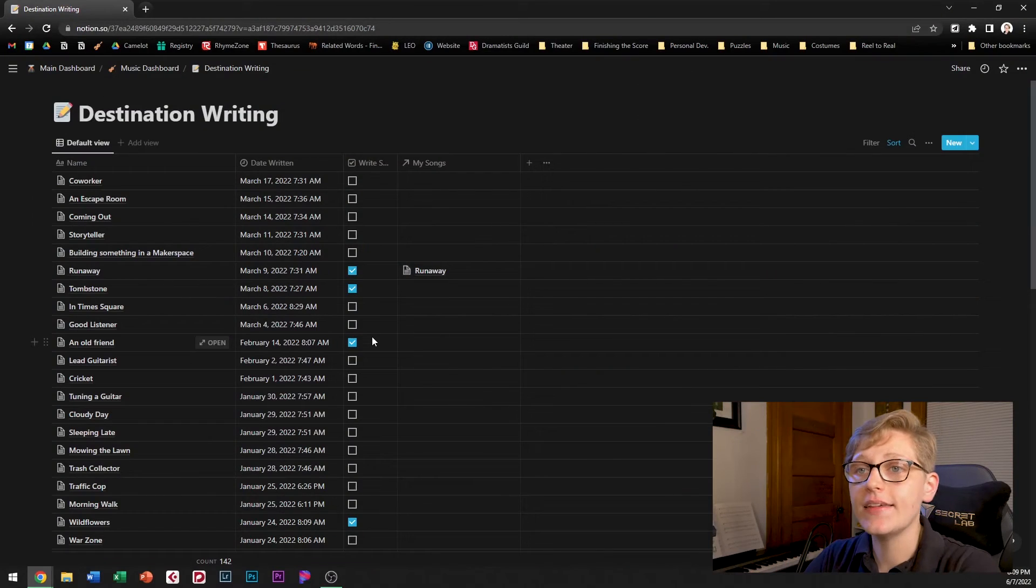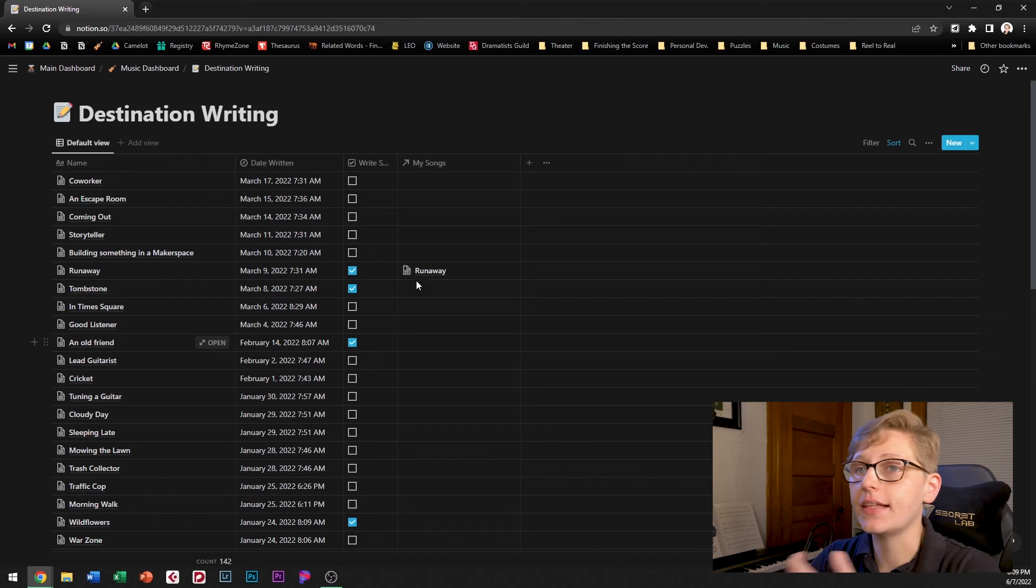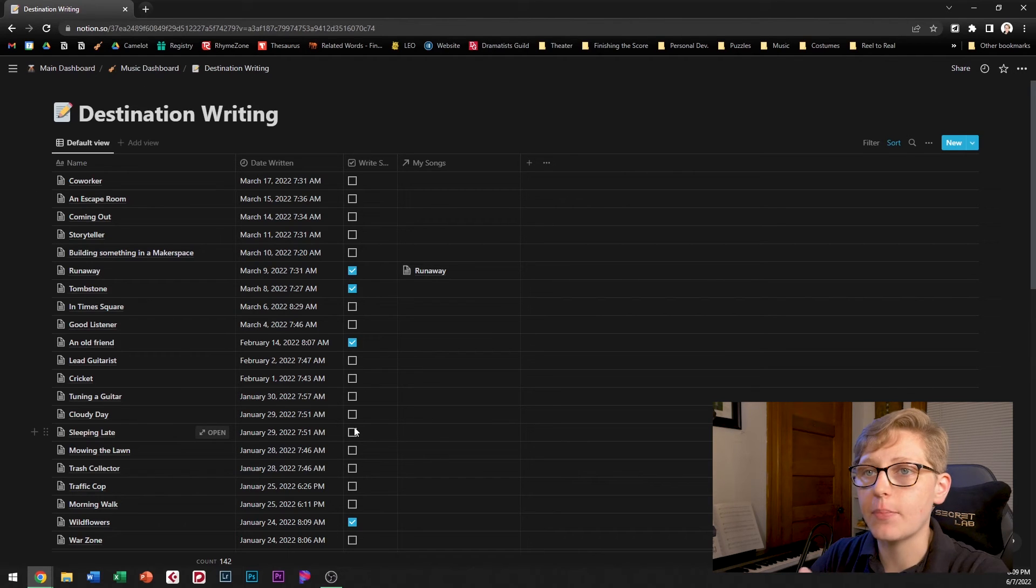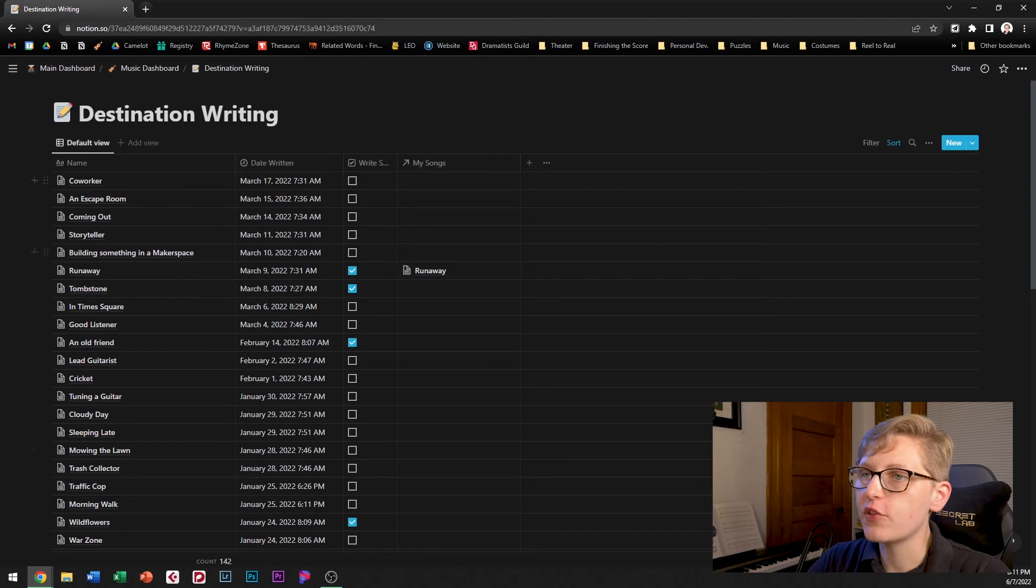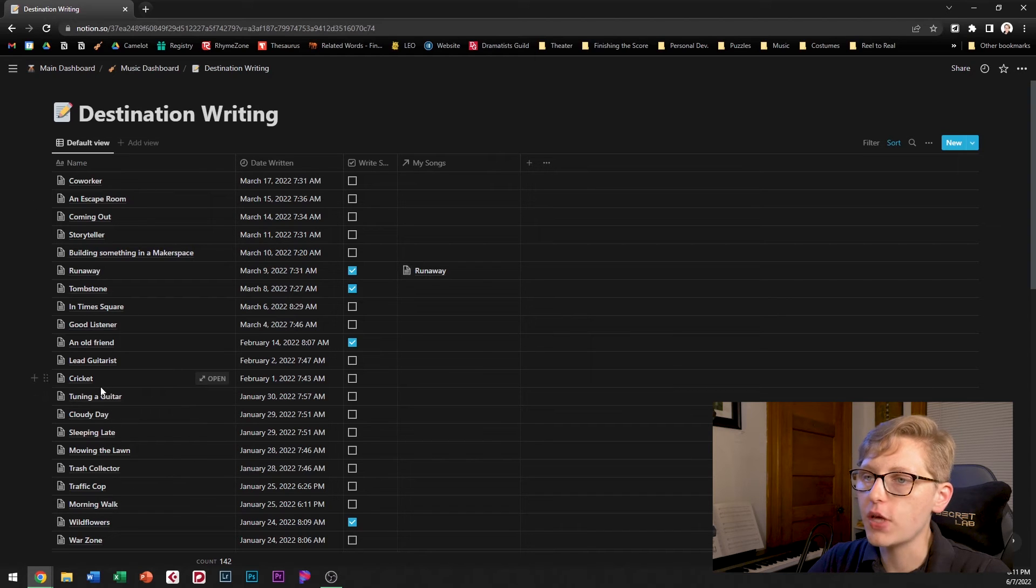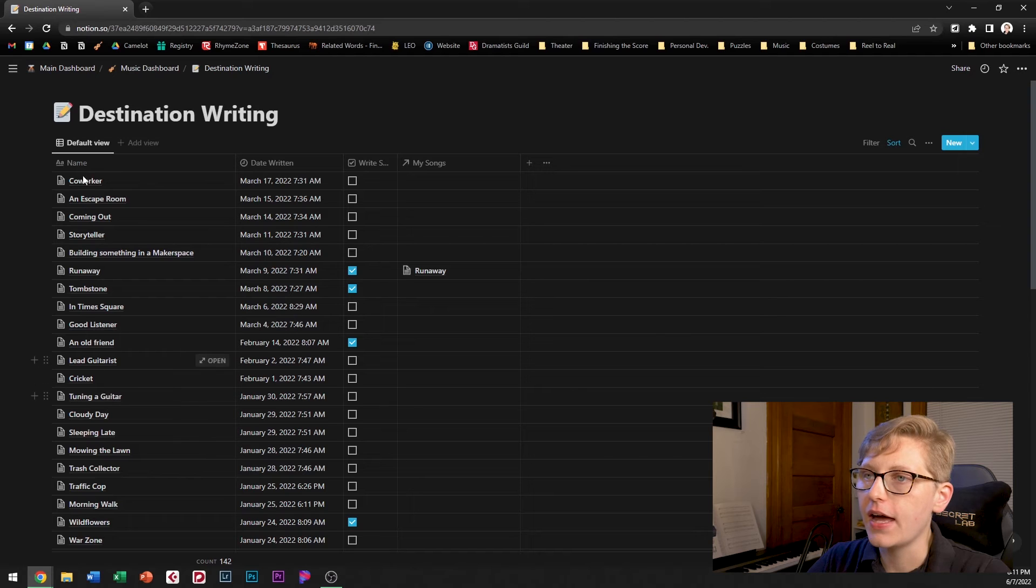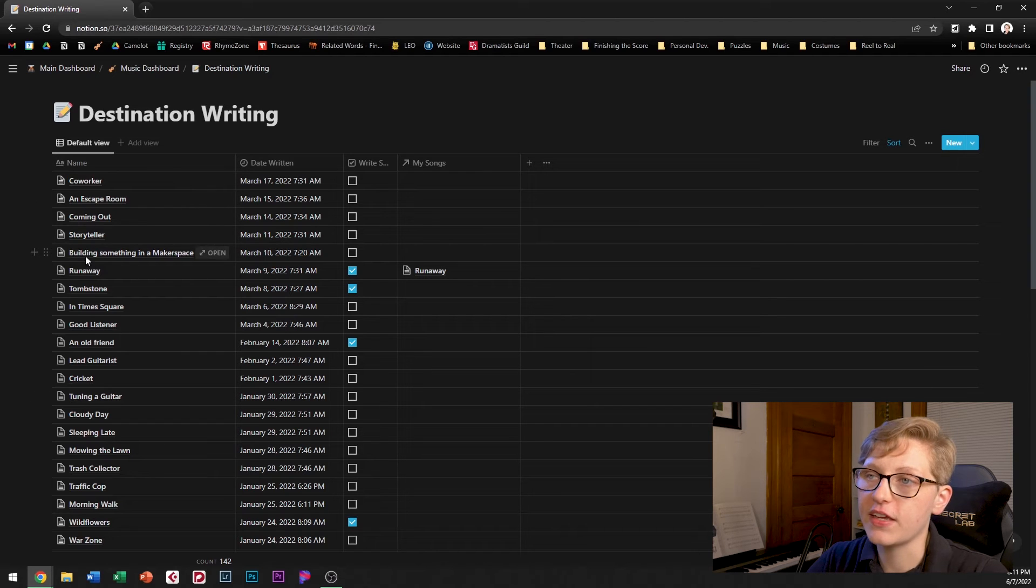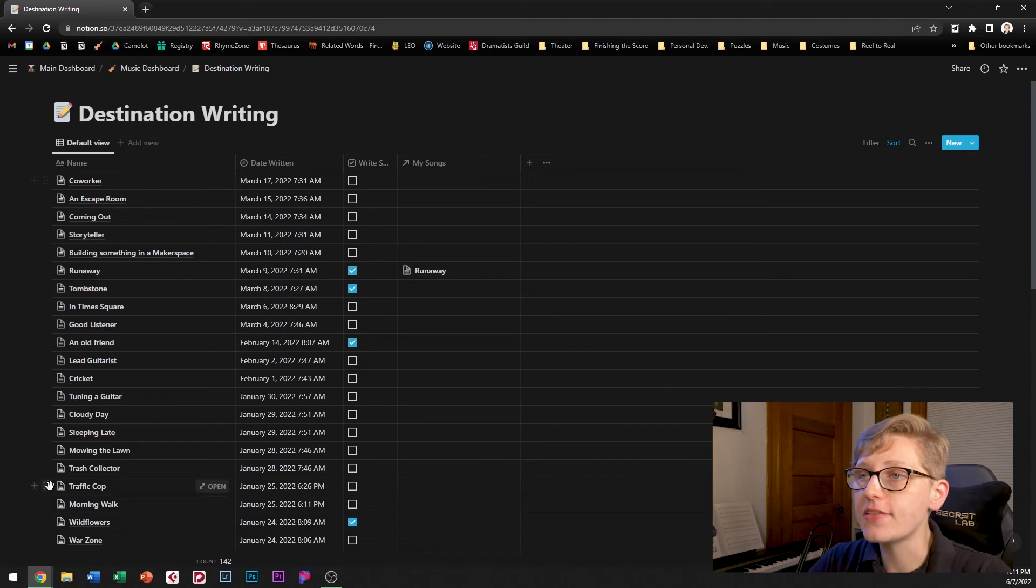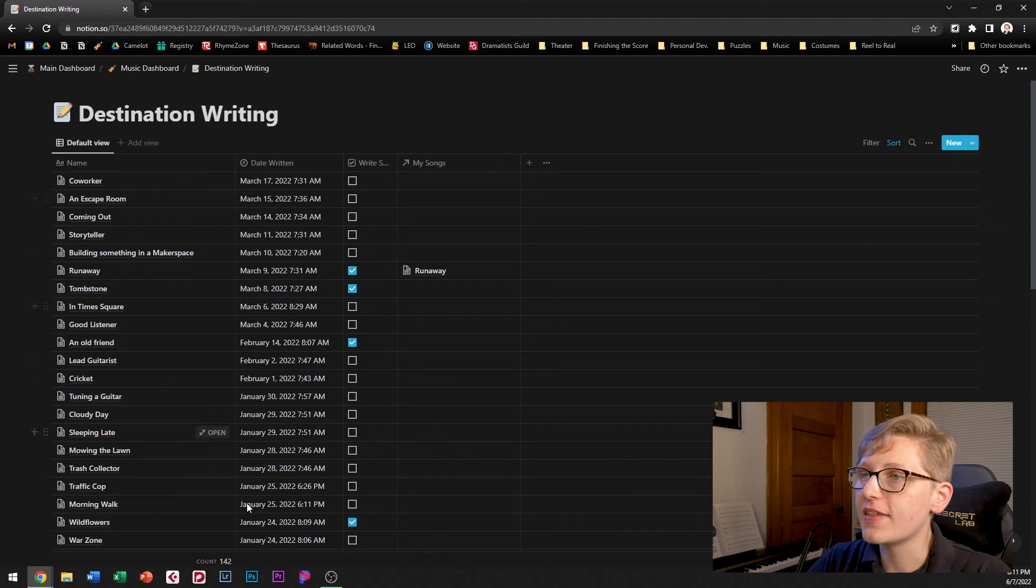I created this database to collect together and keep track of all my destination writing samples. So the database itself is pretty simple. Each one of these items is a specific entry of destination writing. Under name you can see the specific destination person or object that I did the free writing on. You can see the date that it was written.